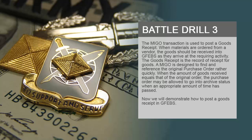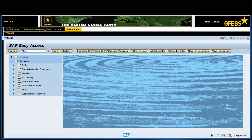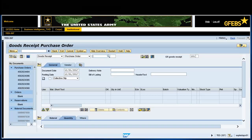Now we will demonstrate how to post a goods receipt in GFibs. Enter the transaction code AMIGO to post a goods receipt. Confirm the document type is correct, which should be goods receipt. Confirm the goods receipt movement type is 101. Enter the purchase order number for which you are posting the goods receipt. Press Enter.